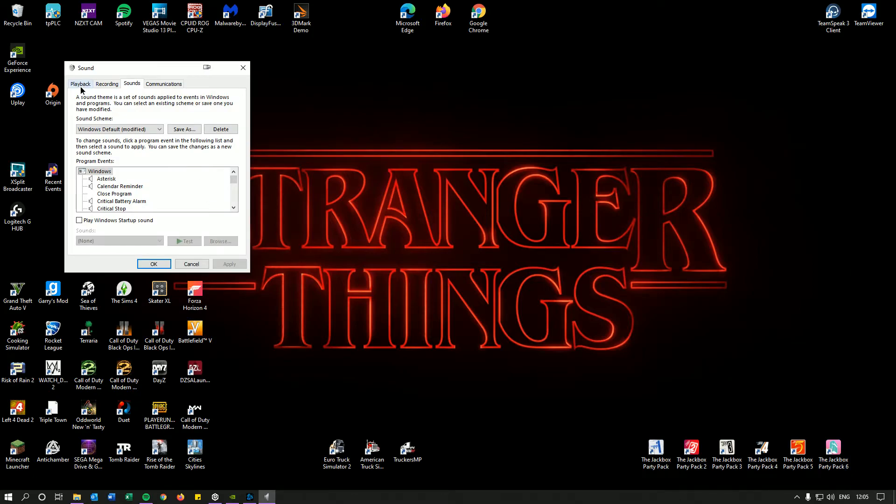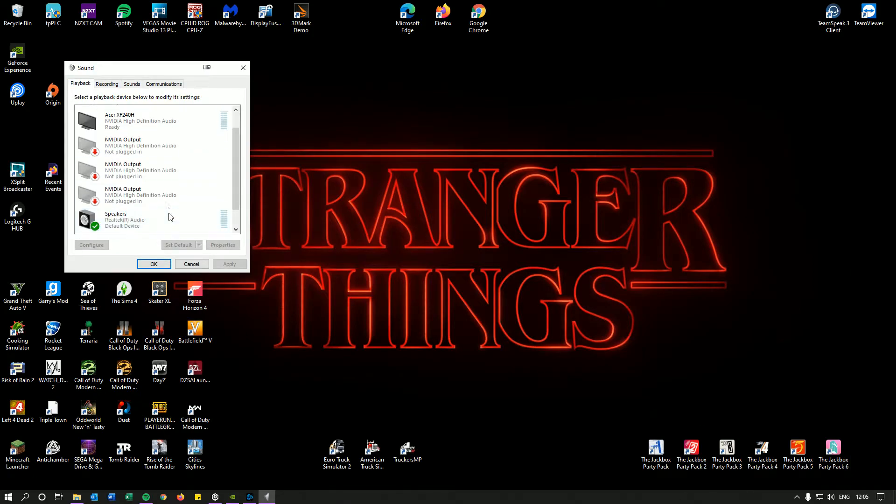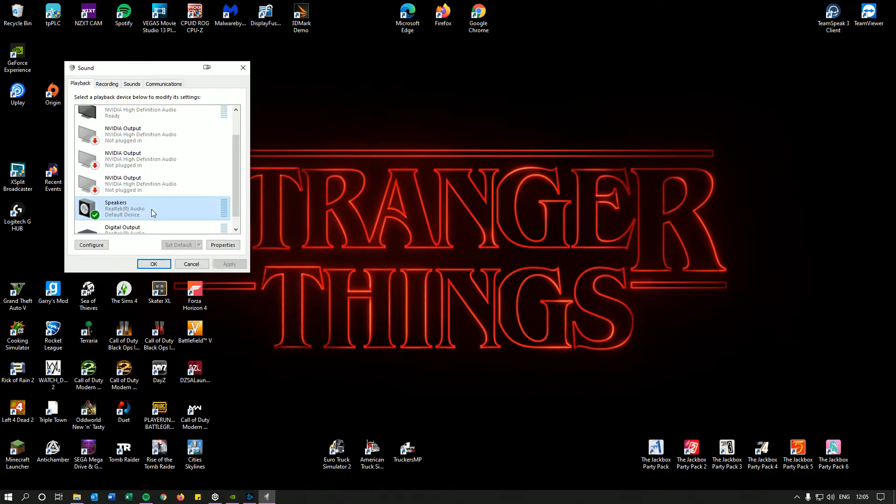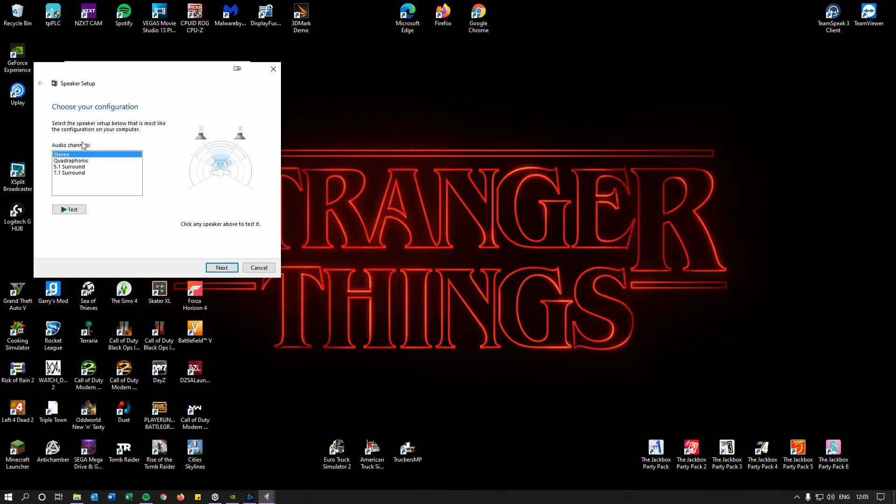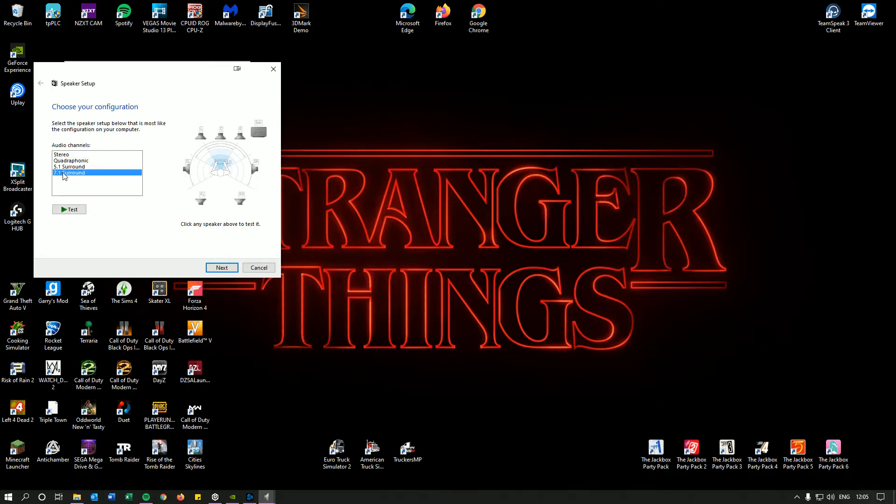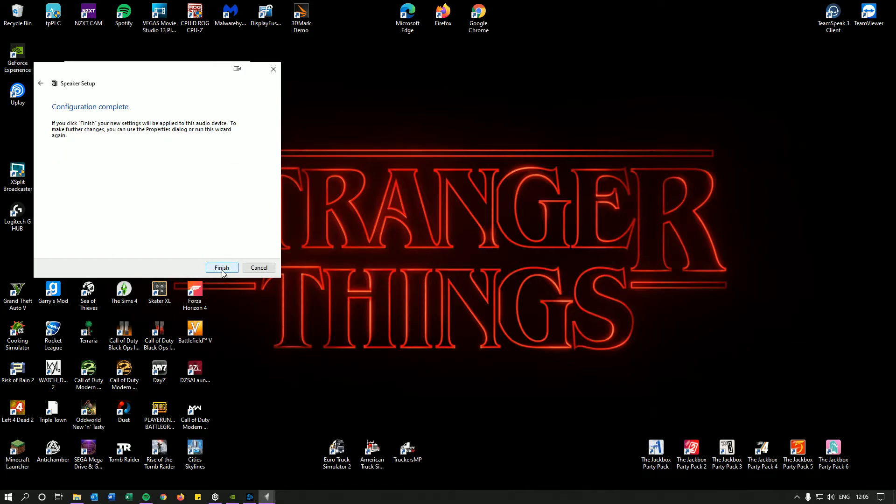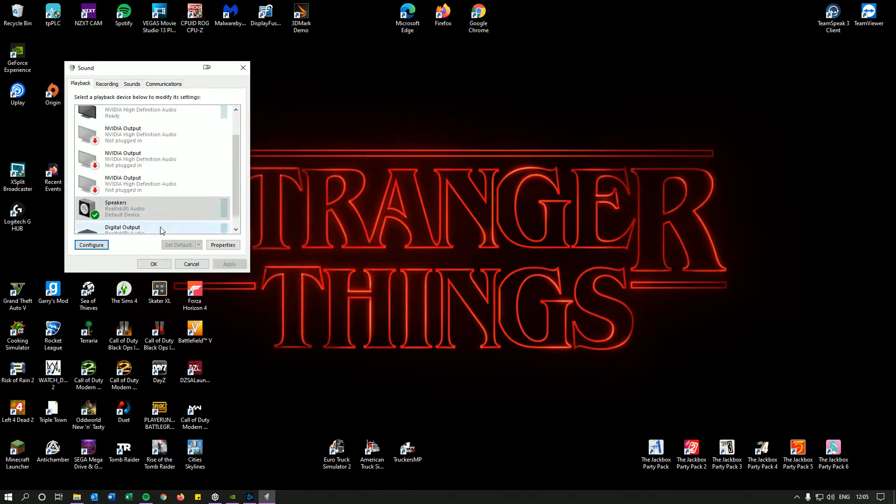what you need to do is go to your sound control panel. Go to playback and find your speakers. Go to configure and they're currently set to stereo by default. But what you want to do is put it on 7.1 surround sound. Click next, uncheck all of these, click next again, next and finish.